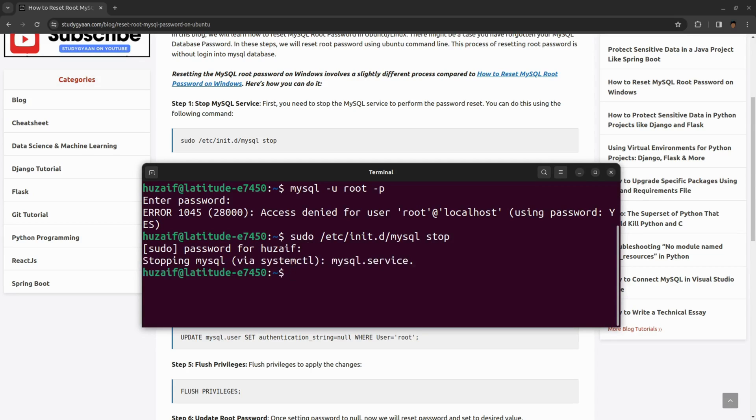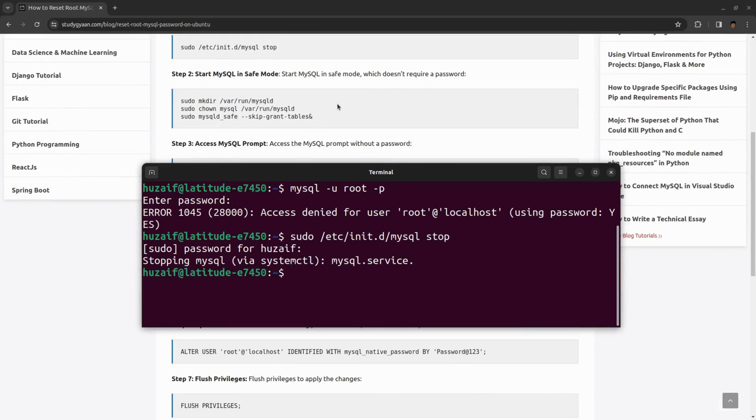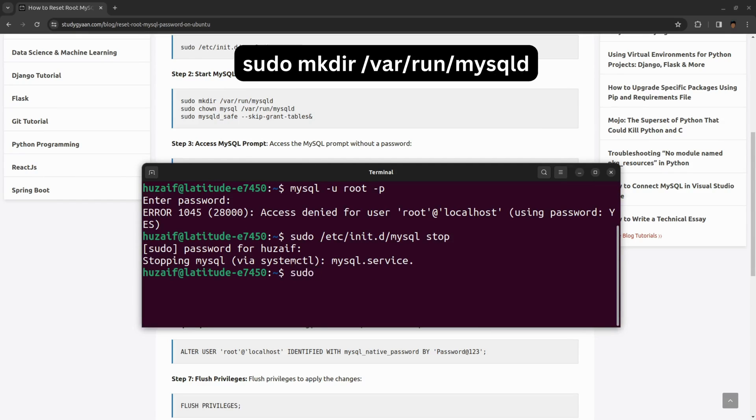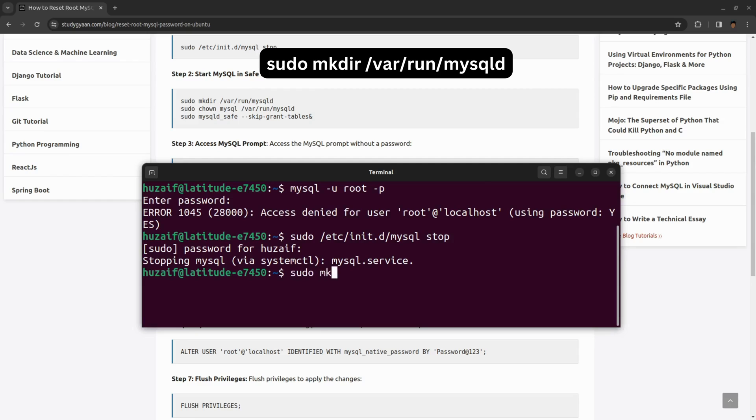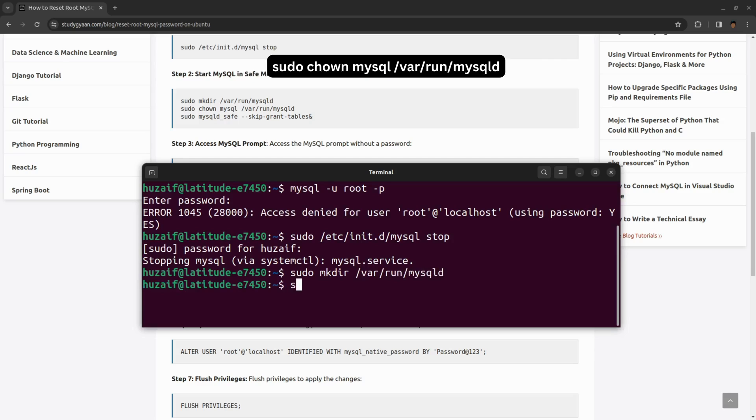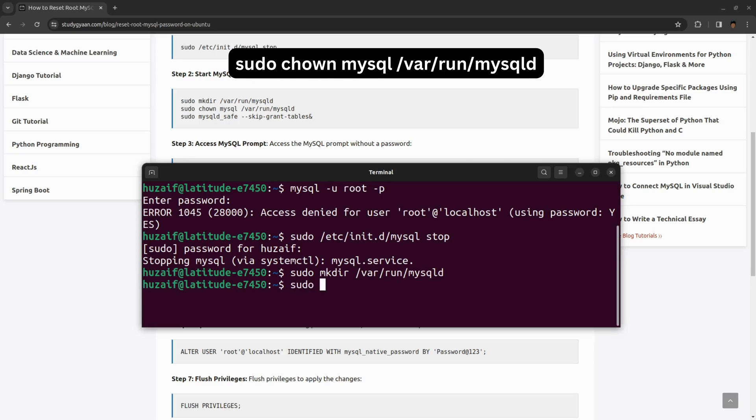Once we have stopped the service, we need to start MySQL in safe mode. For that, we will be first creating a directory in /var/run/mysqld. Once we have created that, we need to give permission for that folder, so sudo chown mysql /var/run/mysqld.